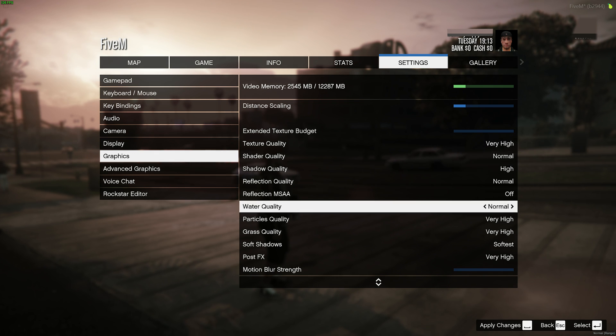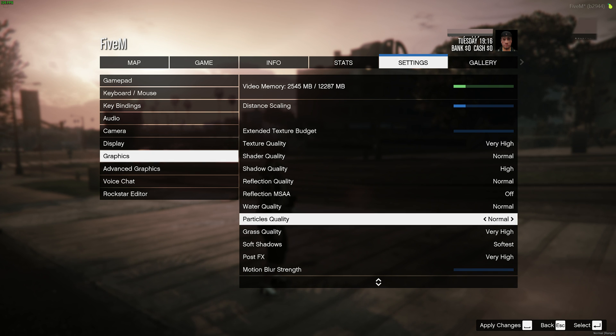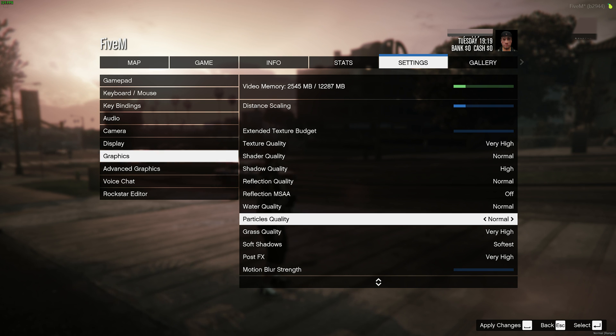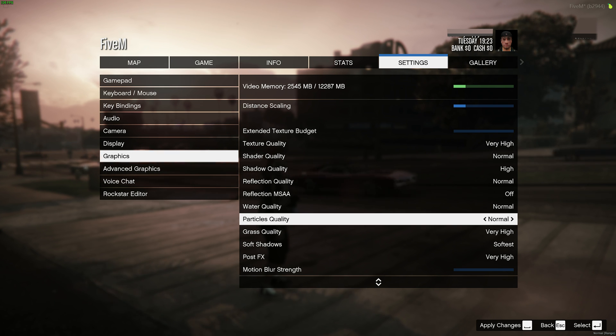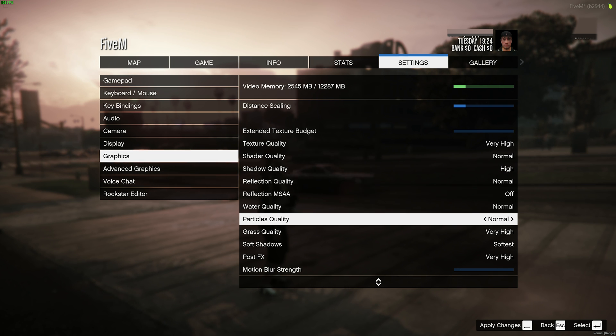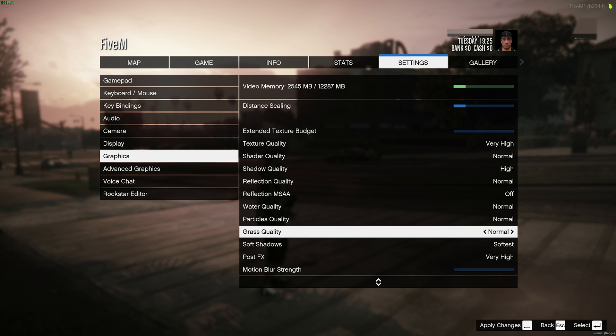Water quality, I'd recommend dropping to normal. Particles, also down to normal, as during scenes of action and things like that, your FPS can drop quite dramatically. Particle quality, I'd recommend dropping down to normal, especially if you're experiencing crazy frame drops in times of action. Grass quality, once again, you're not really going to be paying attention to grass, drop it down to normal.